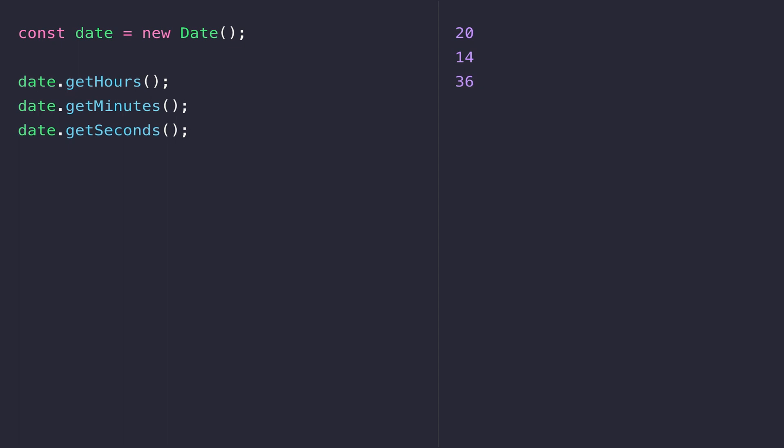You can see in the output on the right-hand side that we've got 20, 14, and 36 — each of those correspond to the current time, which is about quarter past eight in the evening. There isn't just a simple get time function on the date object; we need to extract each part of the time individually — that is, the seconds, minutes, and hours. If we were going to display this to the user we might wrap the result in a function and then put it in a template literal or something similar.